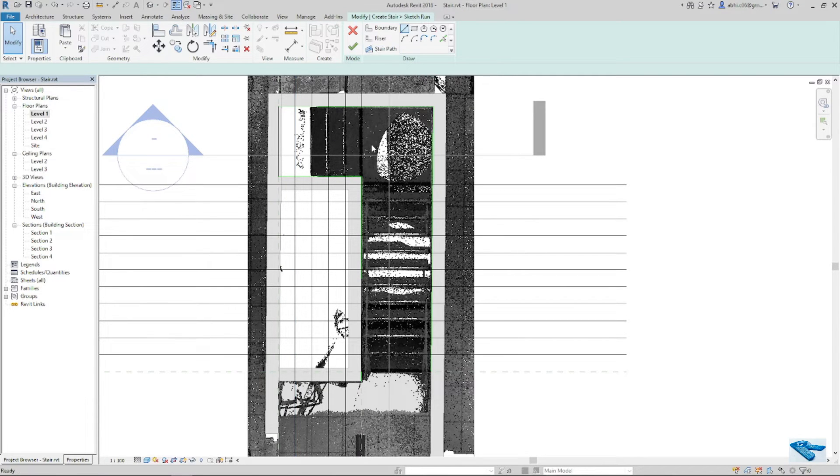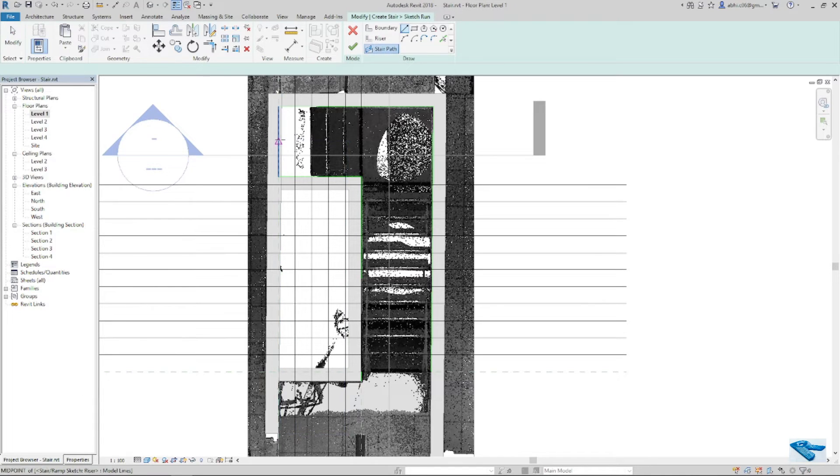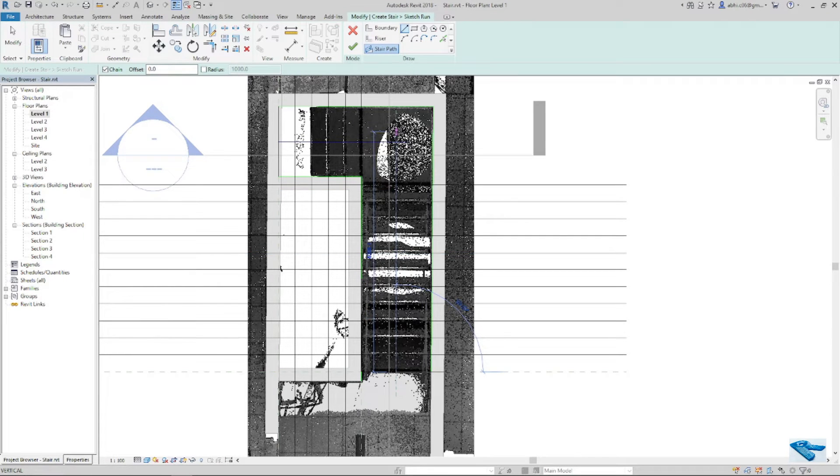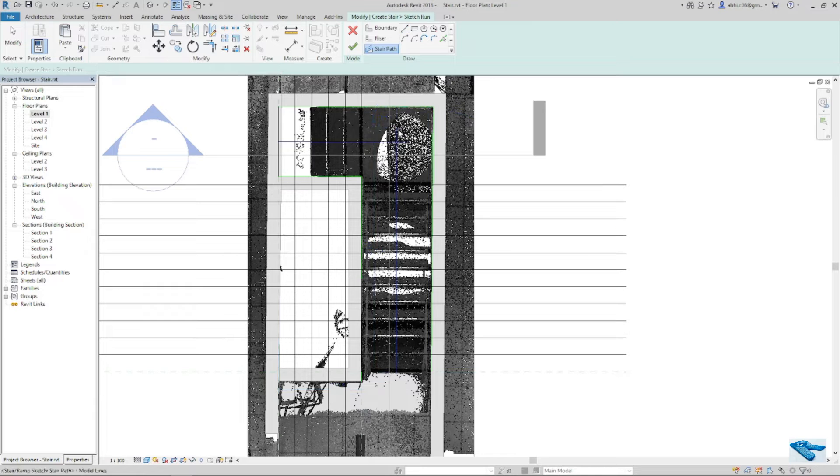Now I will draw the stair path like this and I will trim it here.